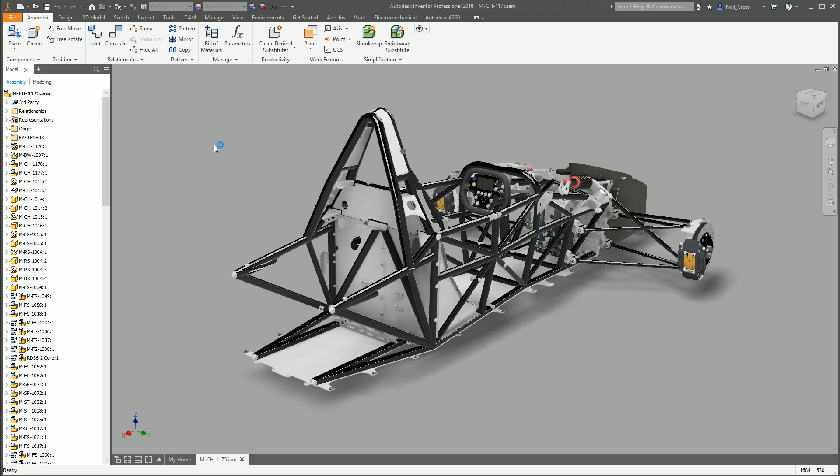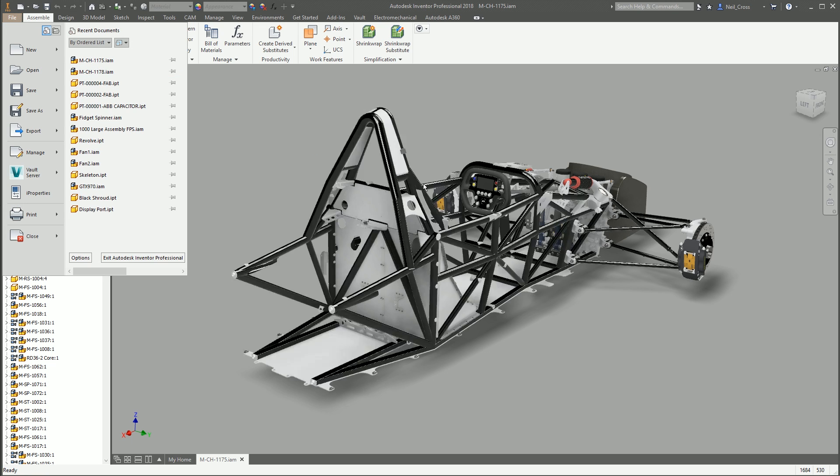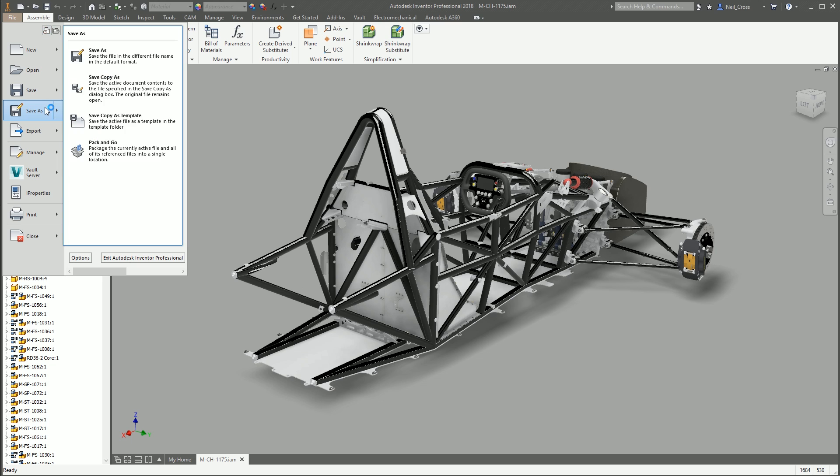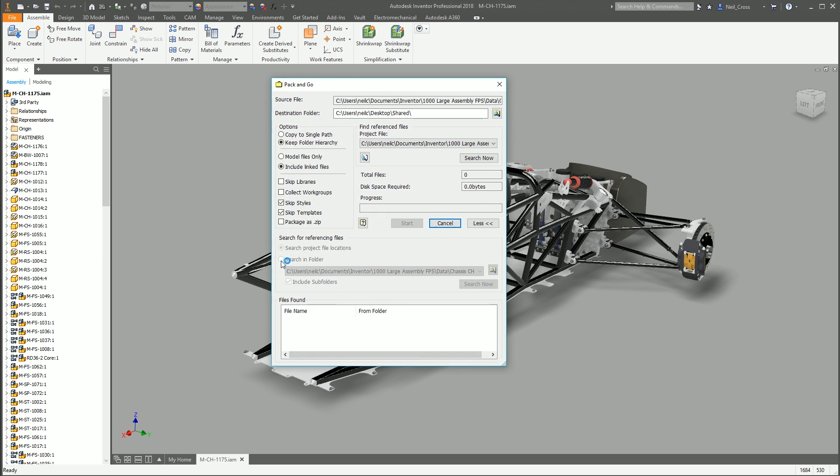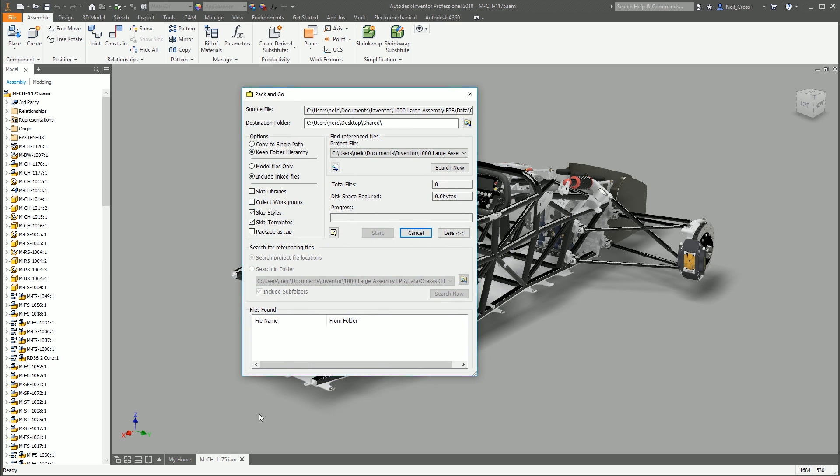The way you do Pack and Go, it is dead easy. All you do, there's two ways of doing it. The first and the most easiest way is to just open the assembly that you want to share, click File, hover over Save As, and then select Pack and Go. And you get this Pack and Go dialog box.